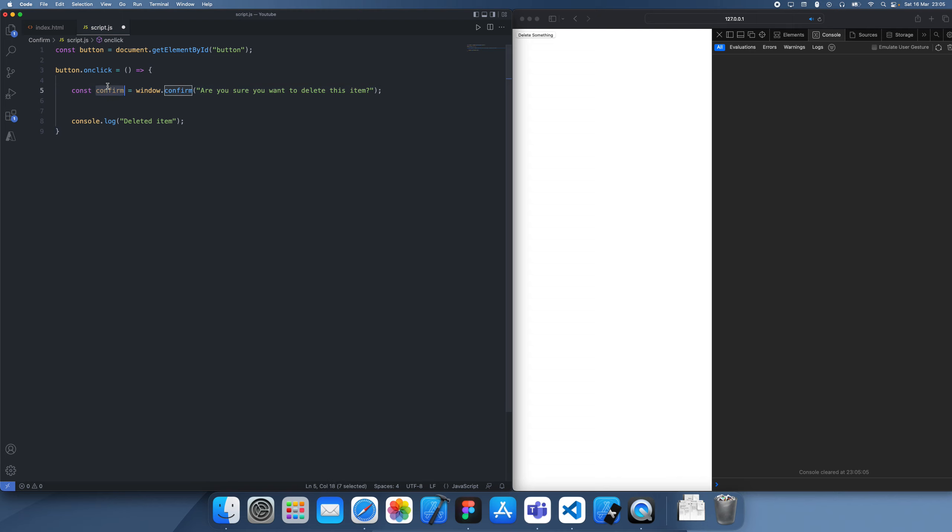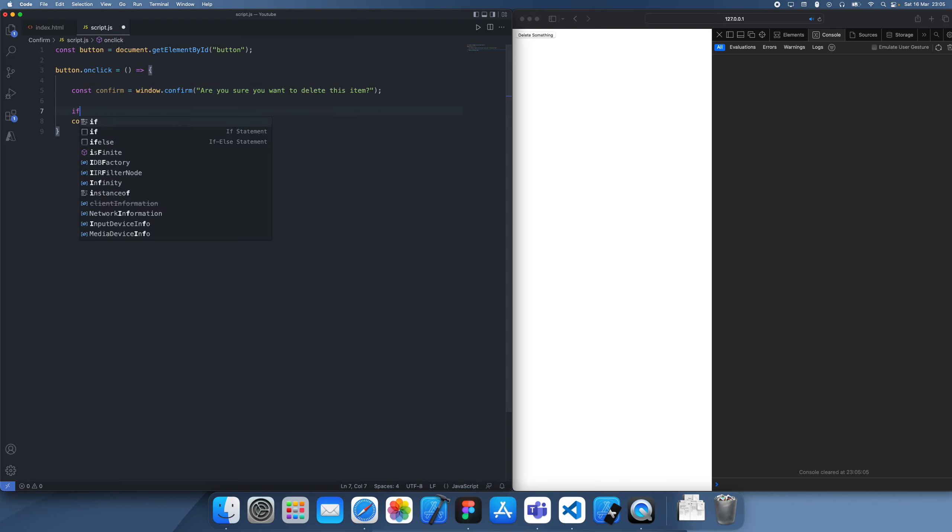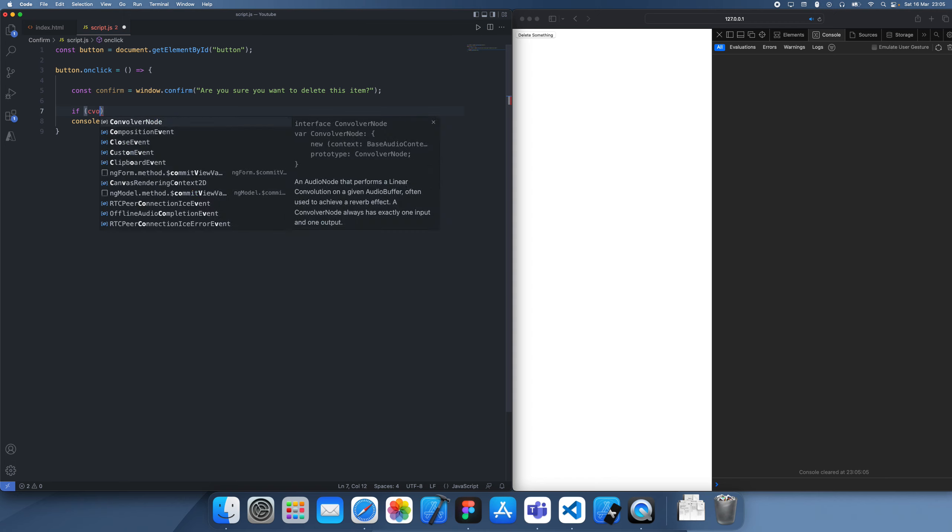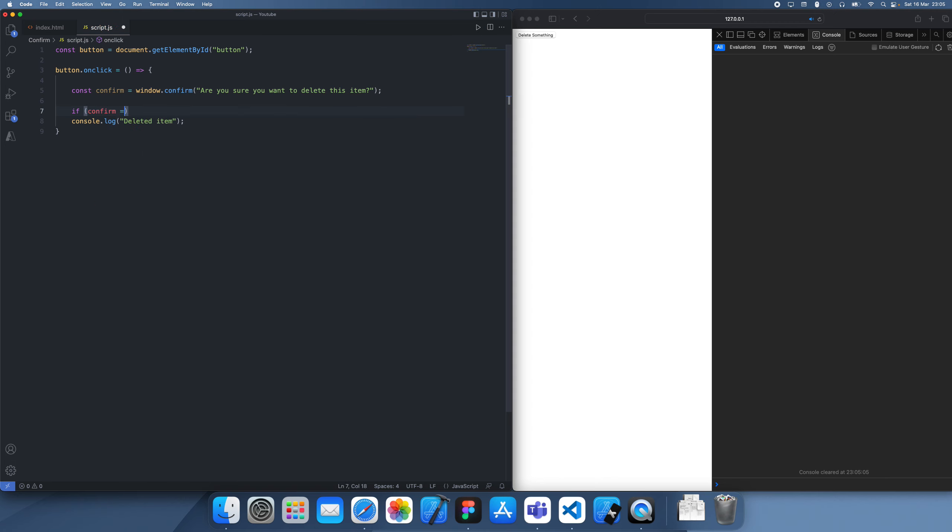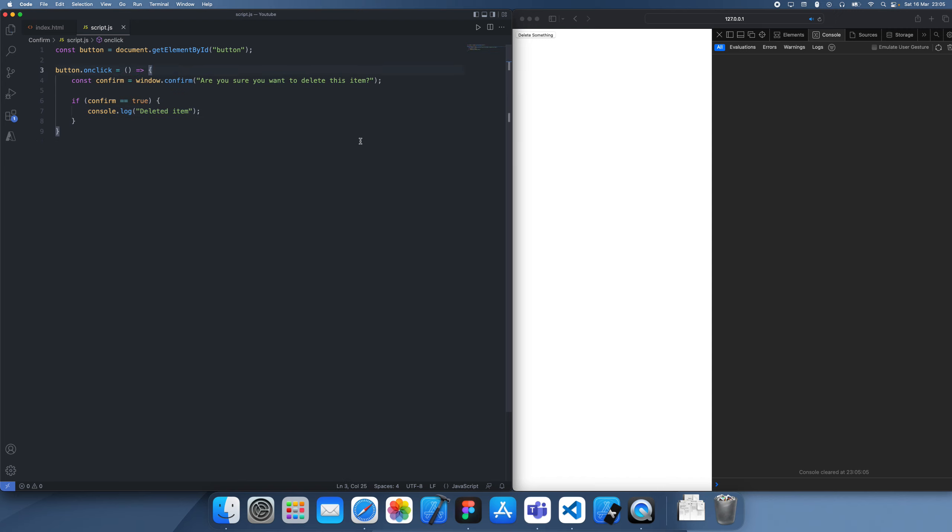And what this is going to return is a boolean, true or false. If the user confirms it, it's true, and otherwise it's false. So what we can do is check whether this is true. And if it is, if the user has explicitly confirmed, then we can execute the dangerous action.